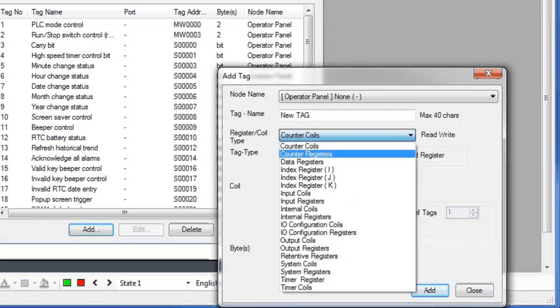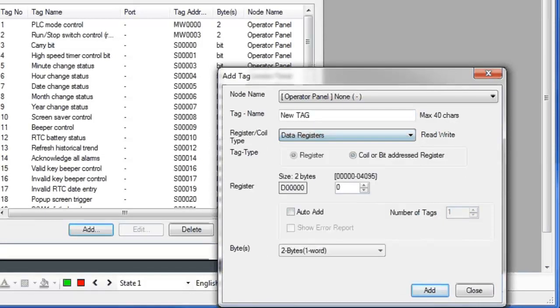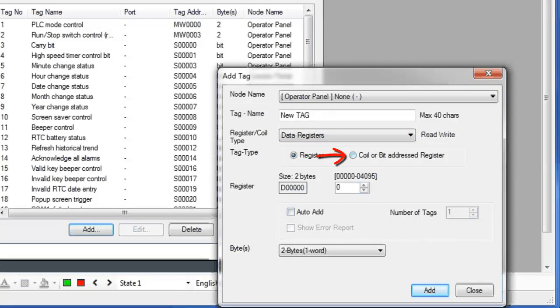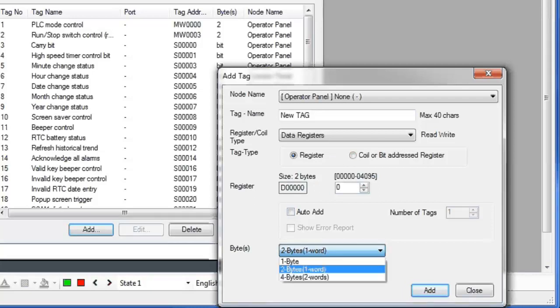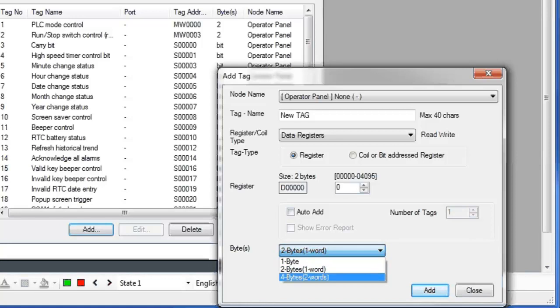Choose the Register Type. Select the Tag Type, Register or Coil or Bit. Give it a Register Number, and select the number of bytes you want: one, two, or four. One byte is equal to 8 bits or a single ASCII character.